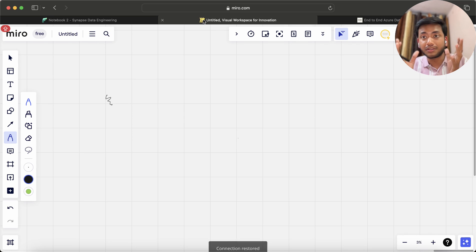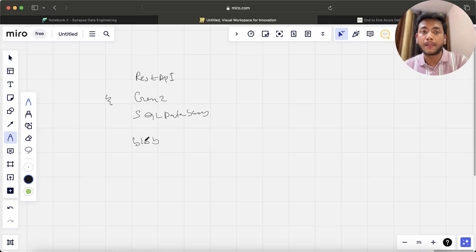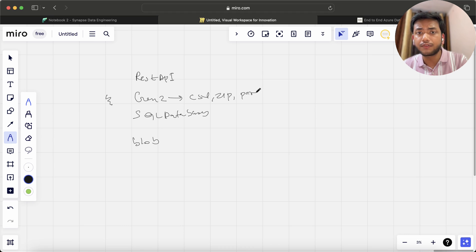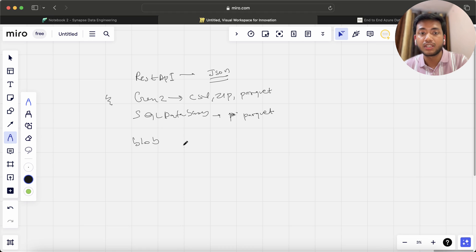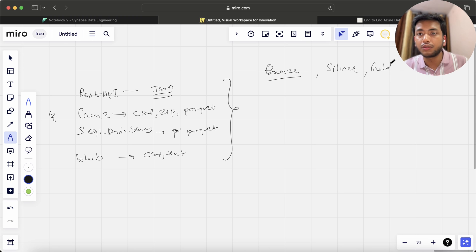Now let me quickly tell you what technologies I used and what the architecture of this project looks like. I have sourced data from REST API, Azure Data Lake Gen2, SQL databases, and Blob storage. From Gen2 we have CSV files, ZIP files, and Parquet files. From REST API we pull data in JSON format. From SQL database we pull data in Parquet format, and from Blob we have CSV or TXT files. In this project we create three main layers: Bronze layer, Silver layer, and Gold layer.